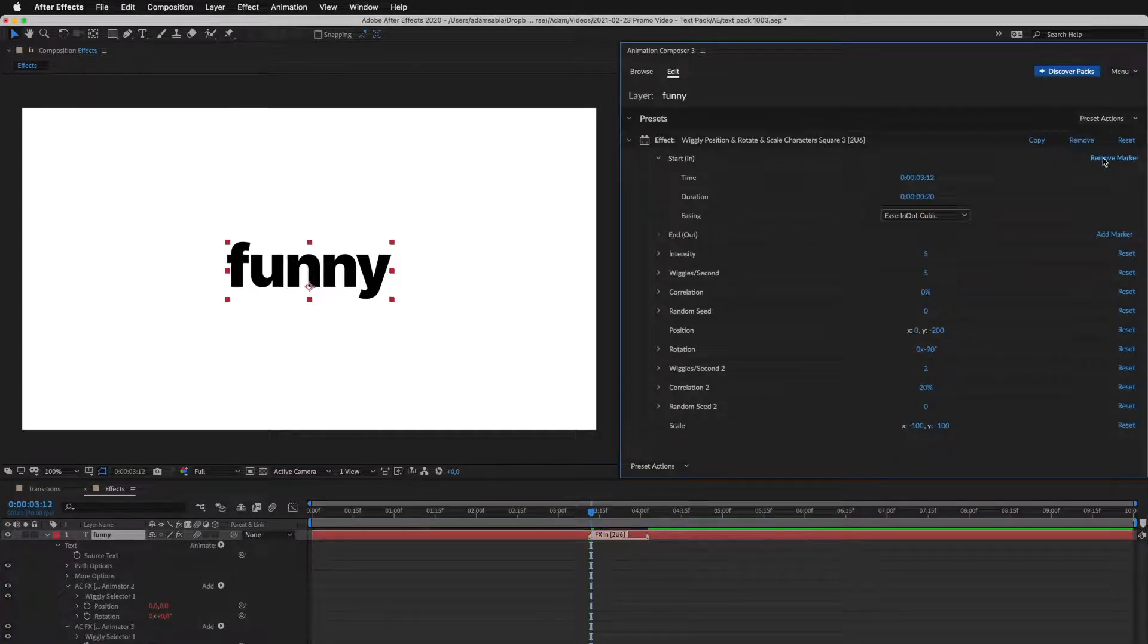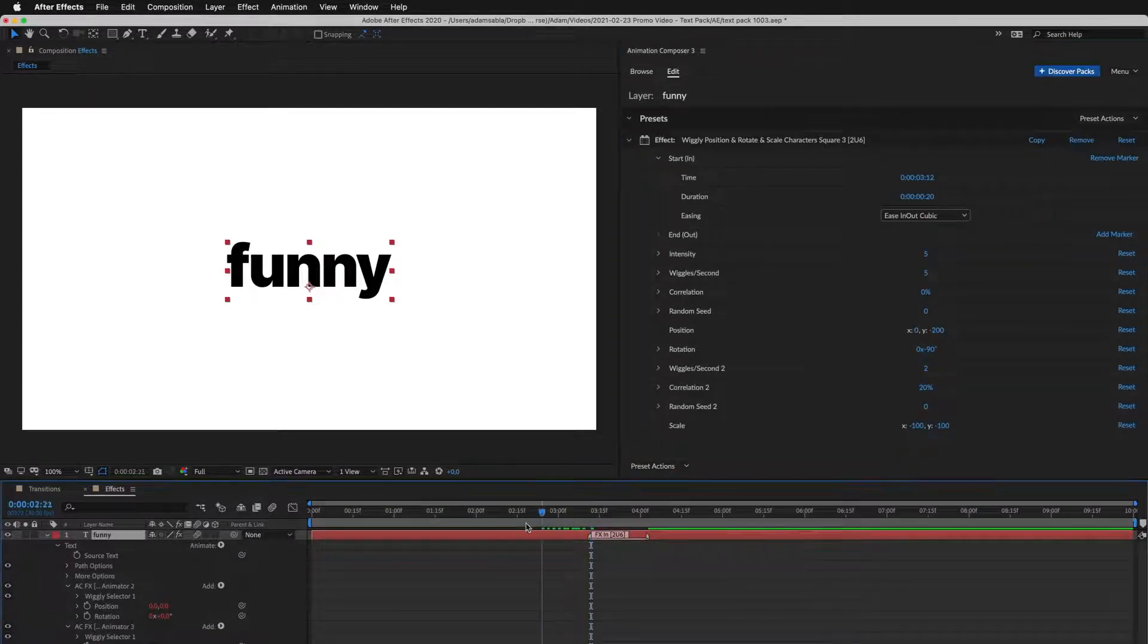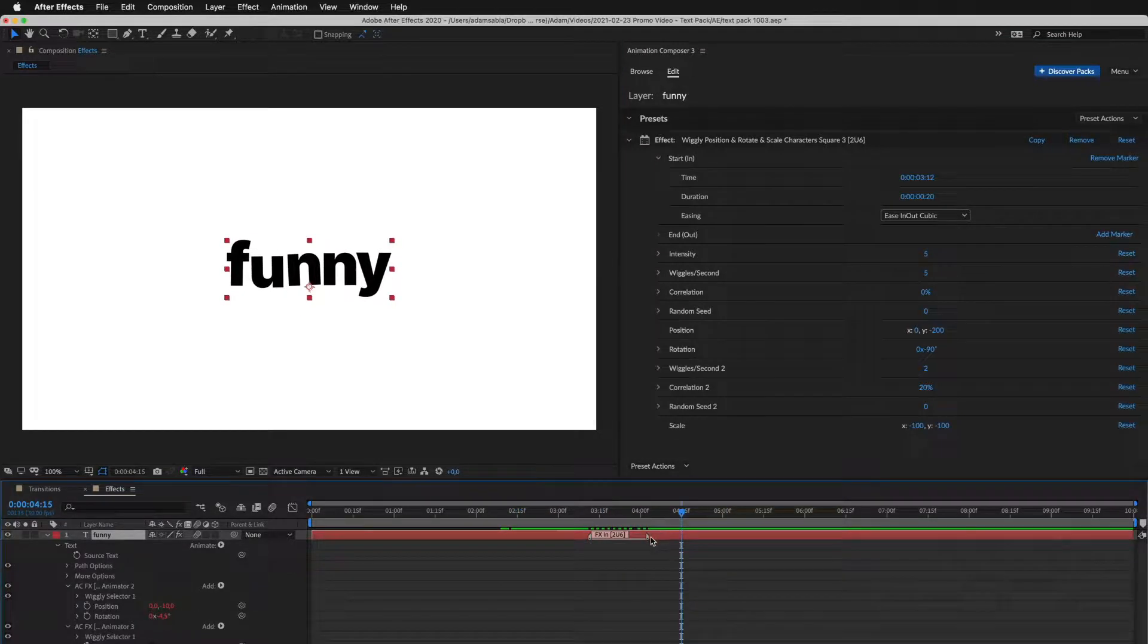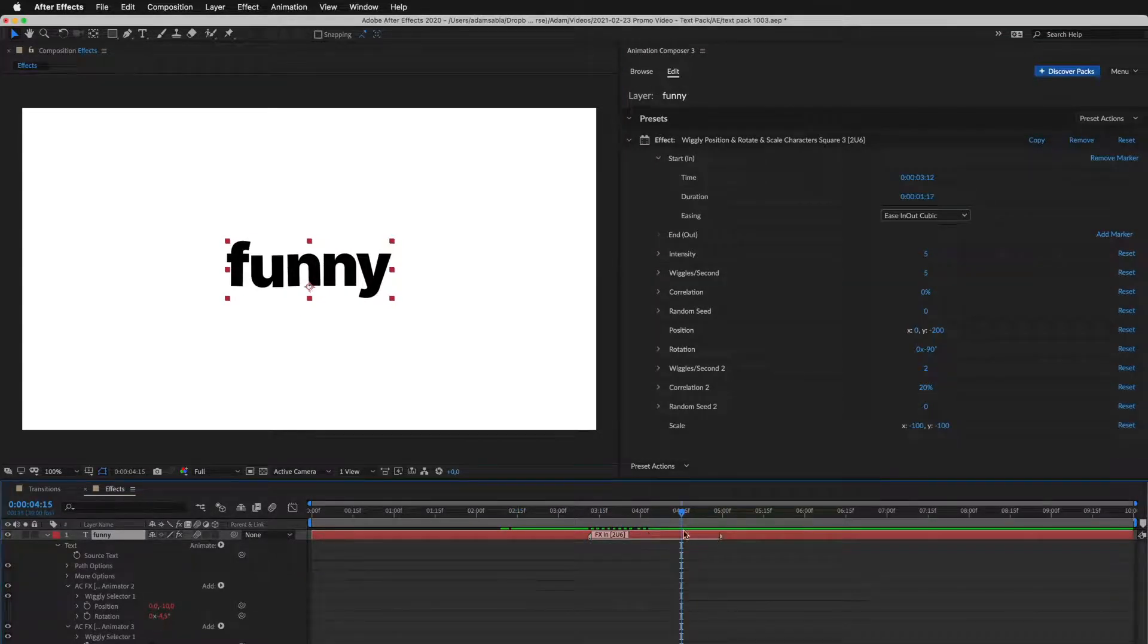I added the start marker. Now the layer doesn't move before it and moves after it. You can adjust the transition by changing the marker duration.